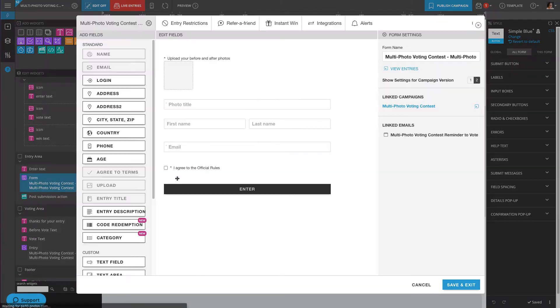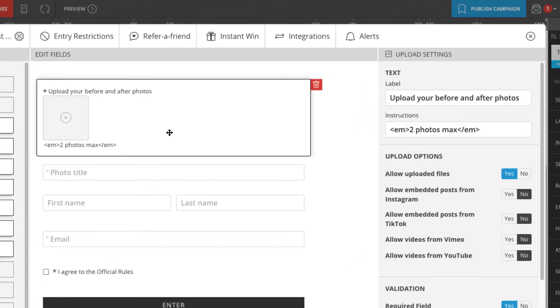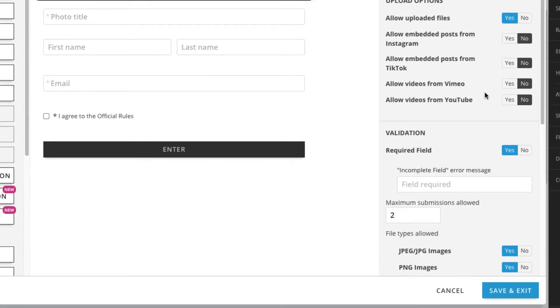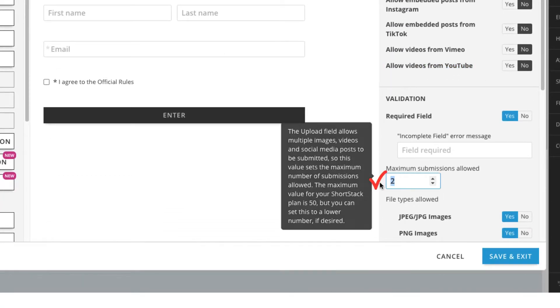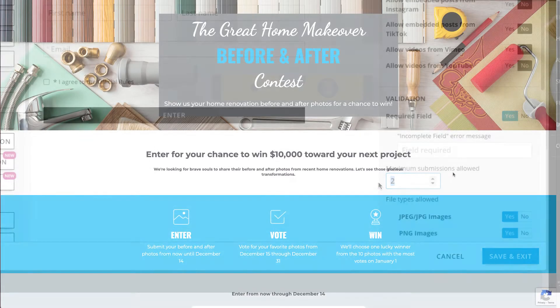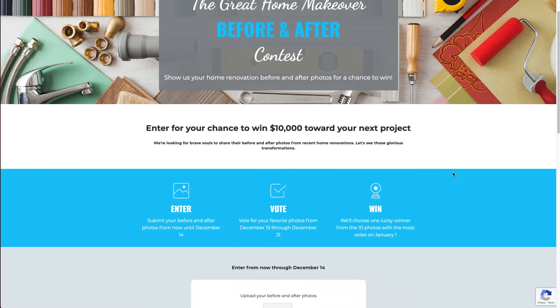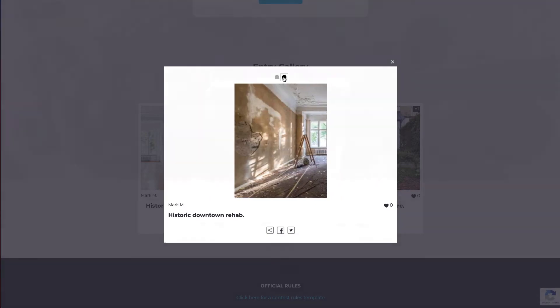This form builder allows participants to not only submit photos from Instagram or from their computer, you can also increase the number of photos participants are able to upload. This opens the doors for creating before and after contests or allowing participants to tell more of a story with their contest entry.